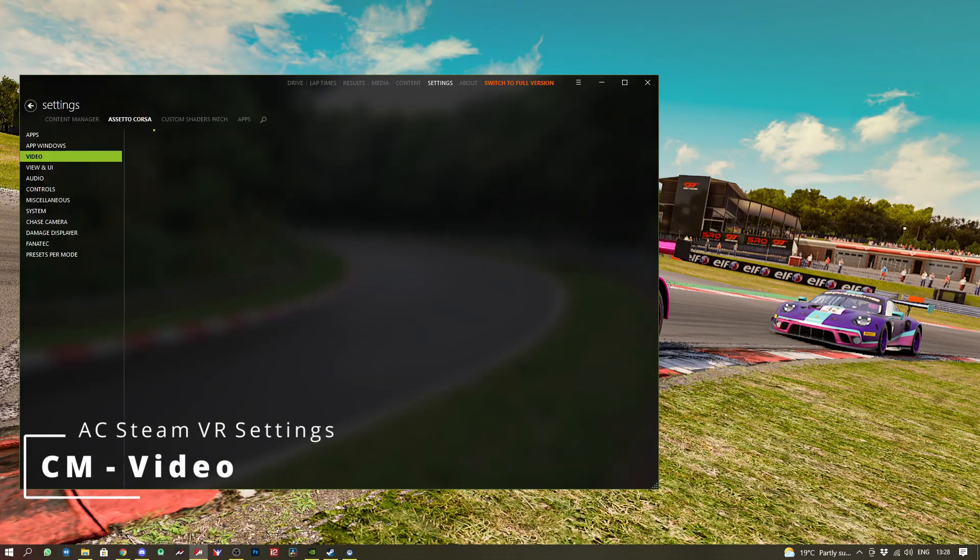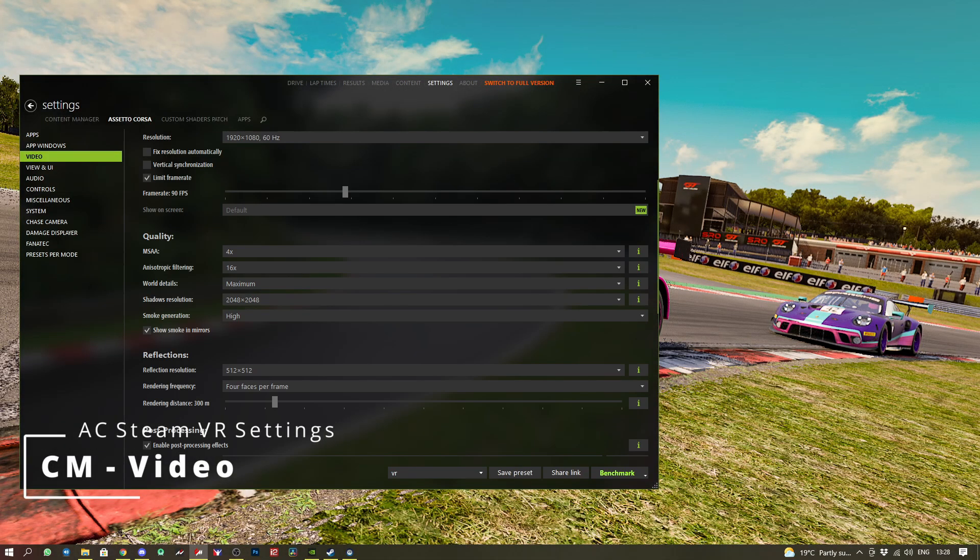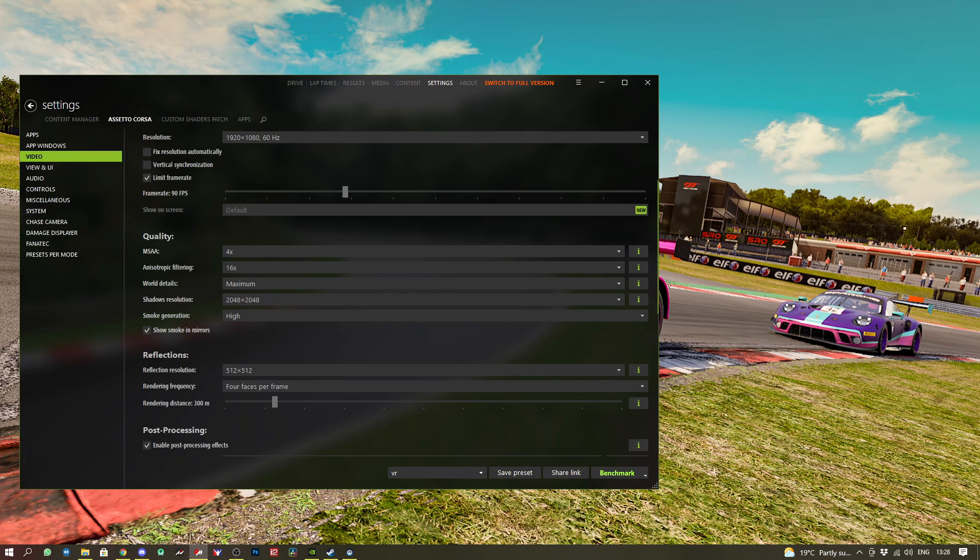Once we've got Content Manager loaded up, we want to go to Settings, then Assetto Corsa, and then Video.